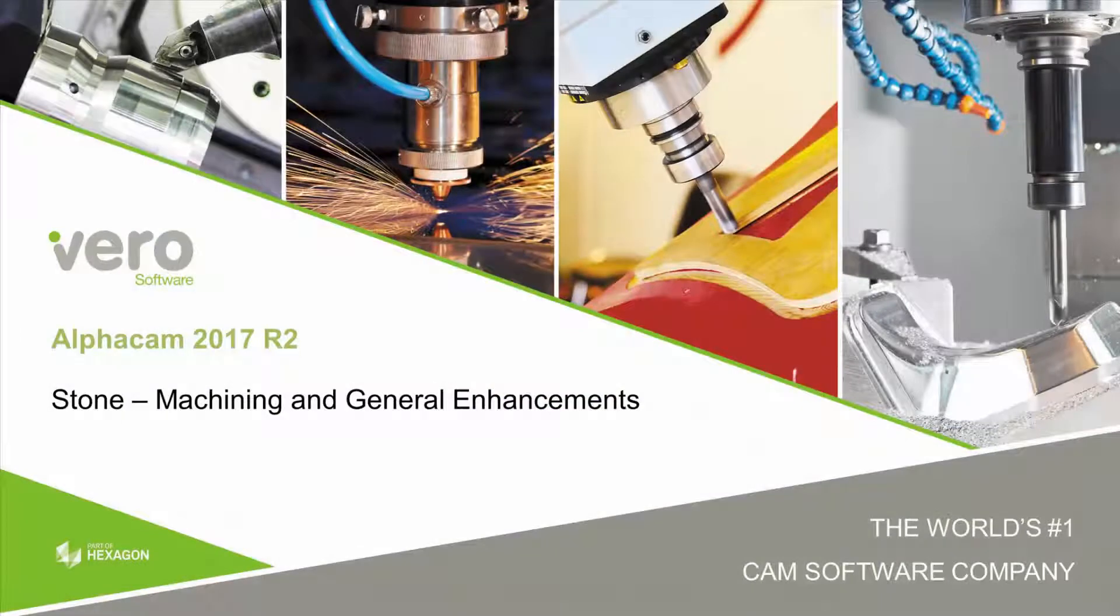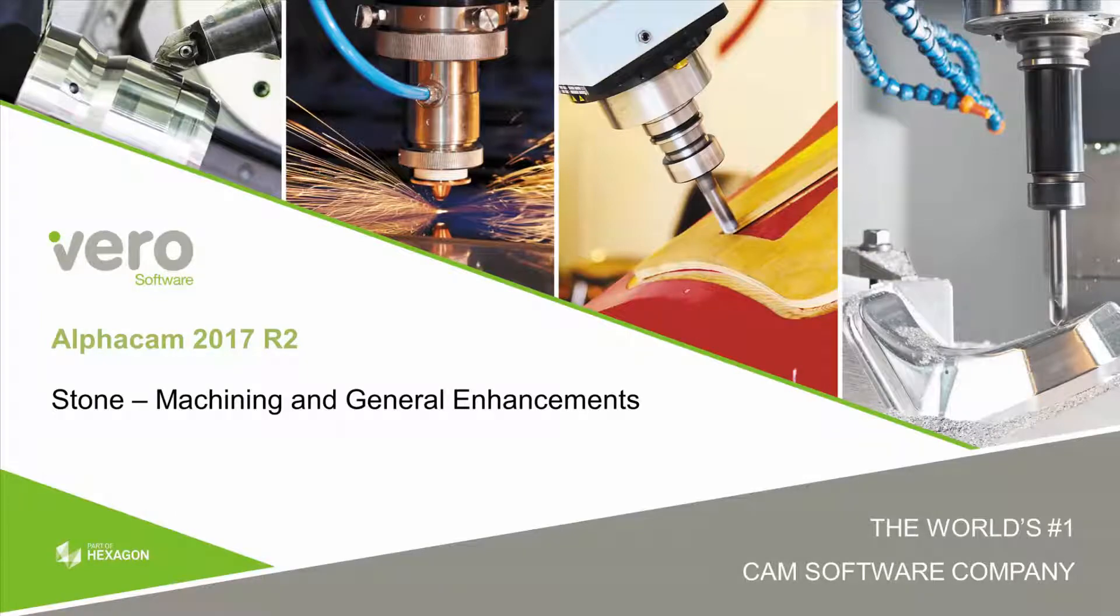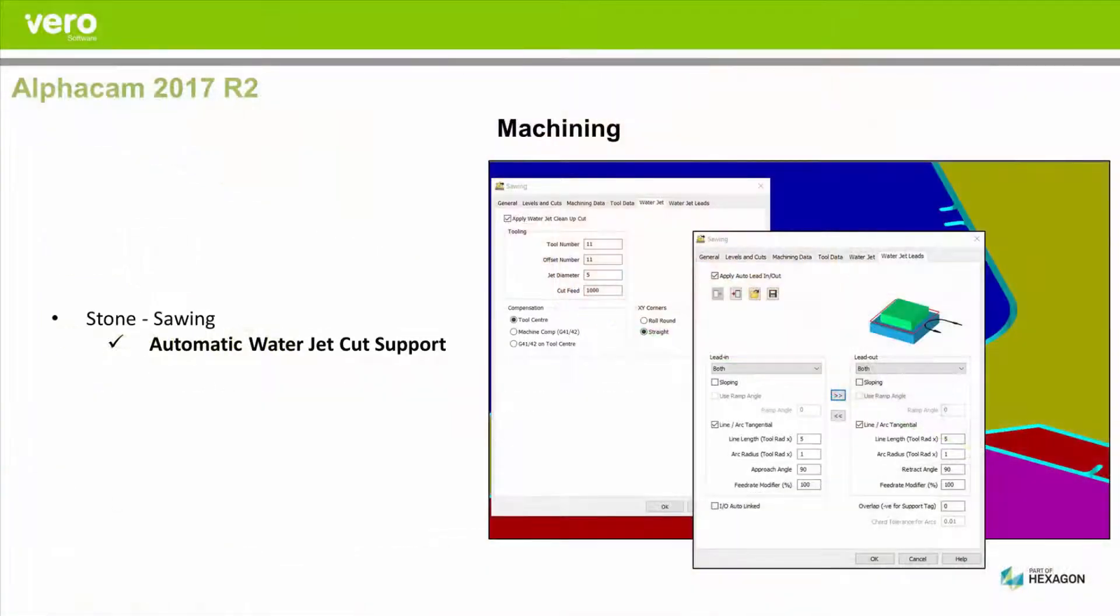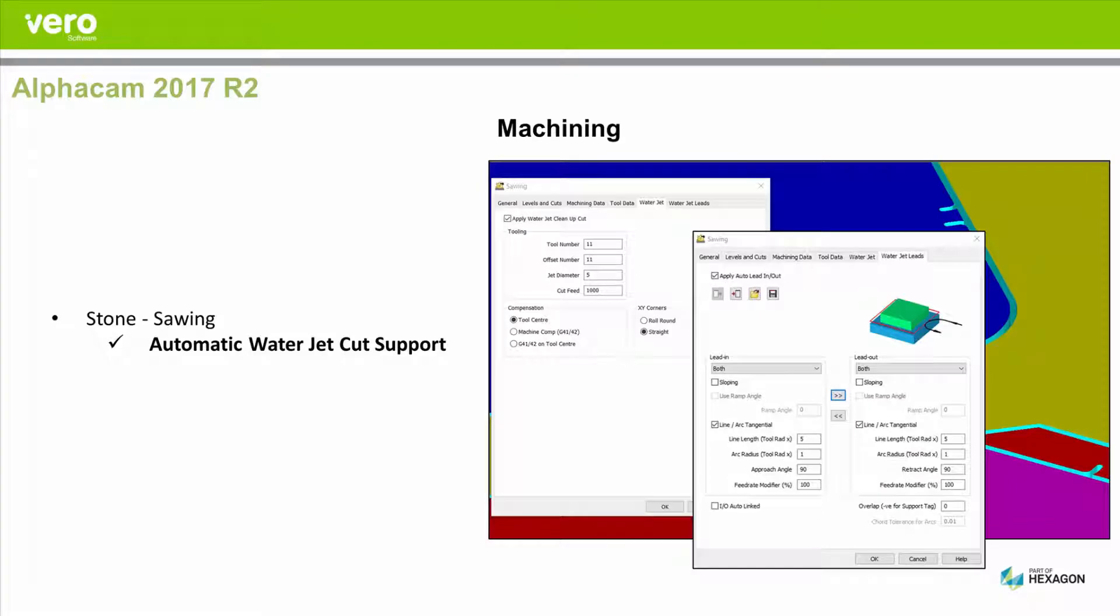I'm going to take you through some of the main enhancements that have been done to the stone module in 2017 R2. Automatic water jet cutting is now supported.